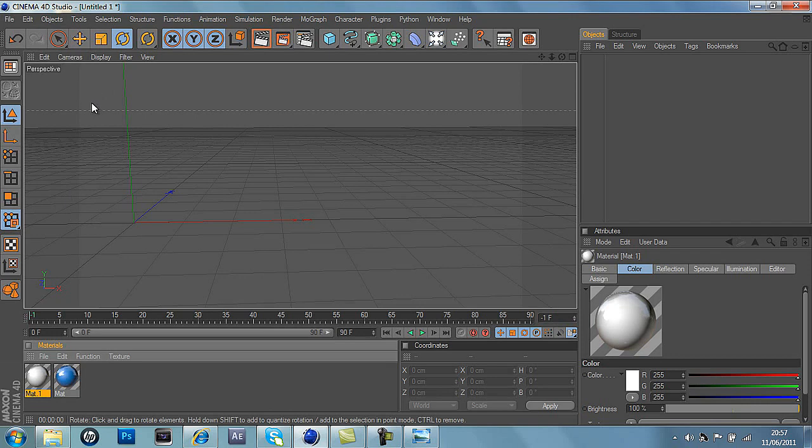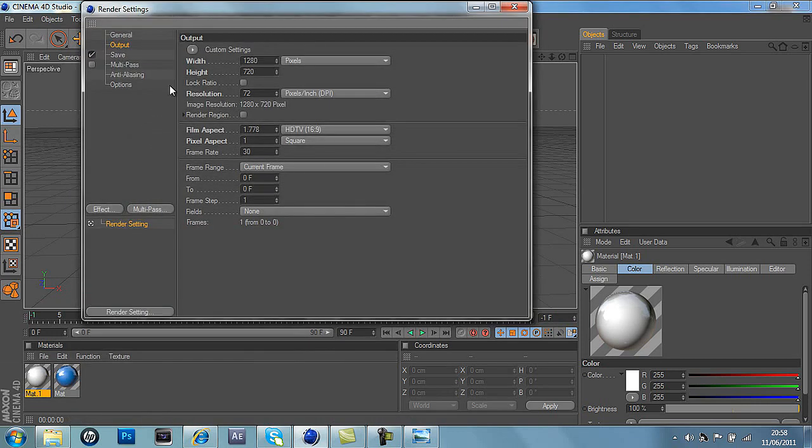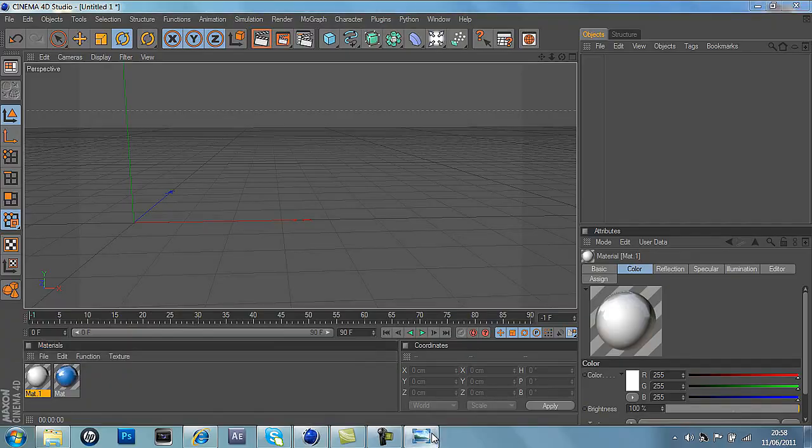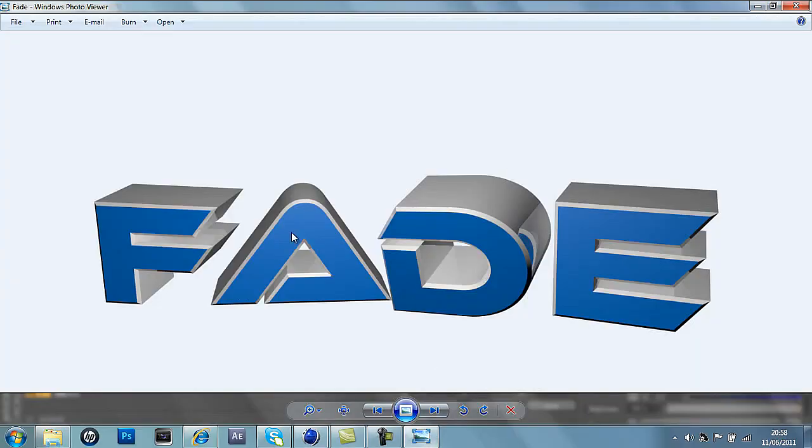So what we're going to do is open up Cinema 4D first and do the dimensions by pressing this button here. Go to output, it's 1280 by 720, and this is what the final image will look like before I start, so we'll have nice text looking like that.